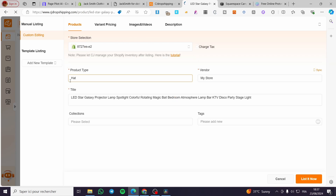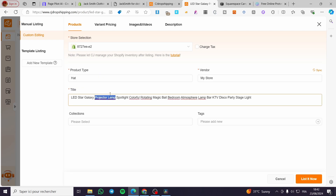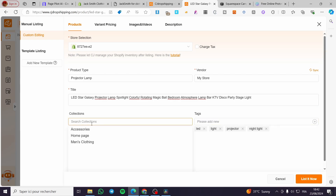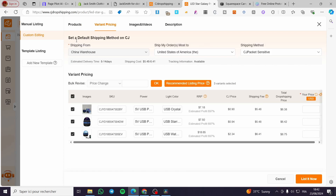We are going to set up the product details. Set the store selection to our Shopify store and make sure to select it. For the product type, I'm going to set something like 'projector lamp'. For the tags, you can set something like 'LED light', 'projector', or 'night light'. Then you can choose a collection. Here we are going to set up the variant pricing — for example, a price of $4.30.